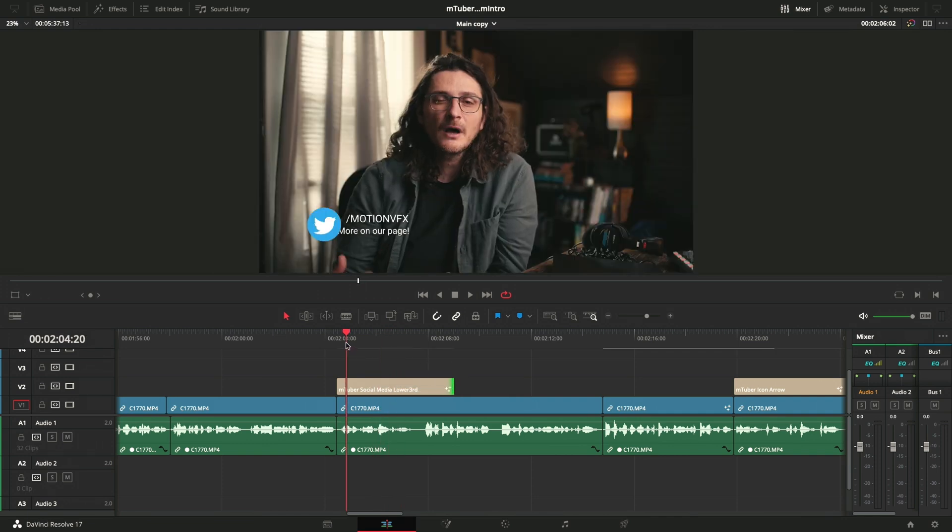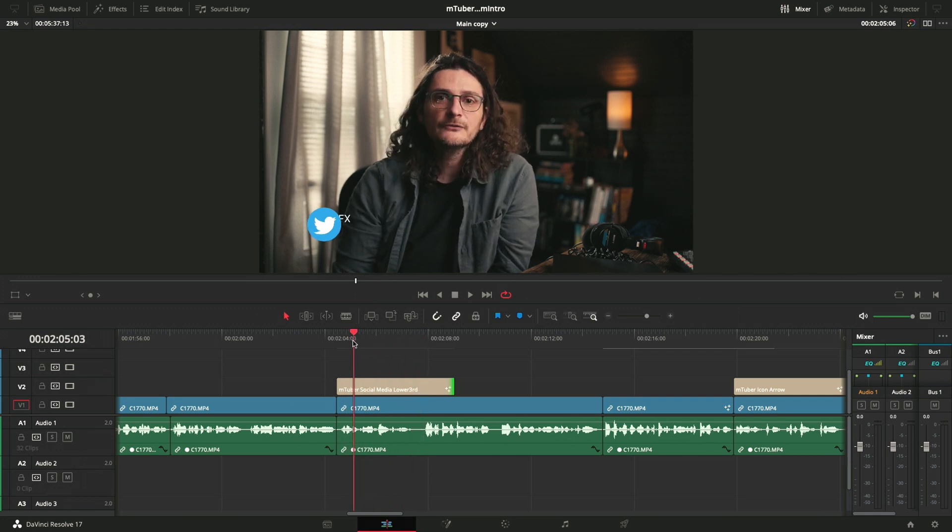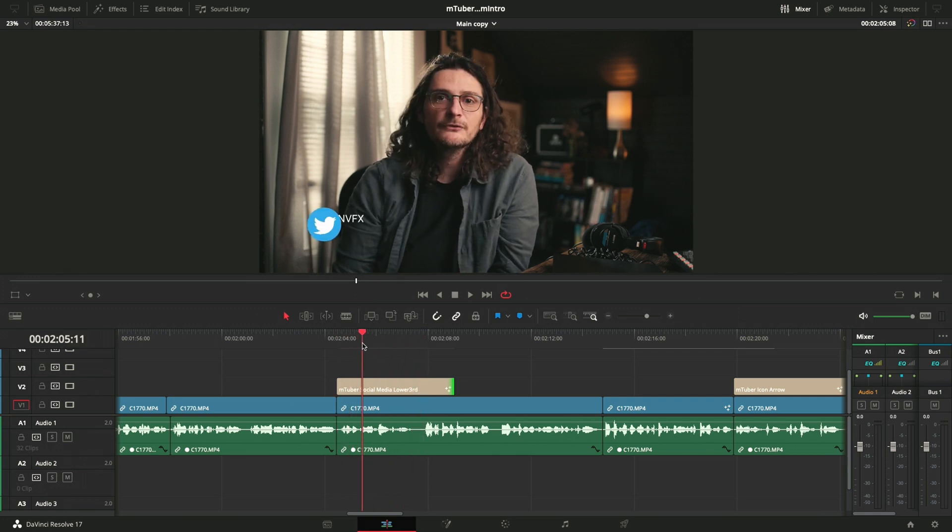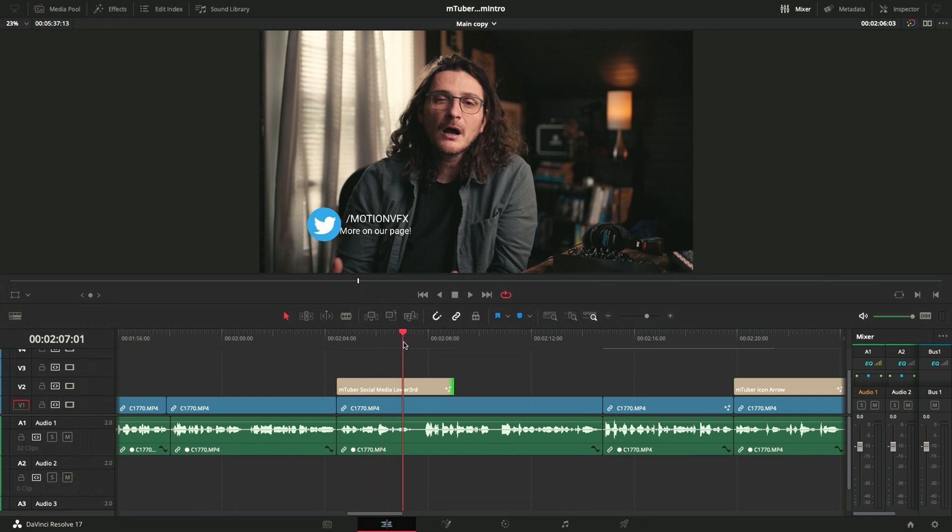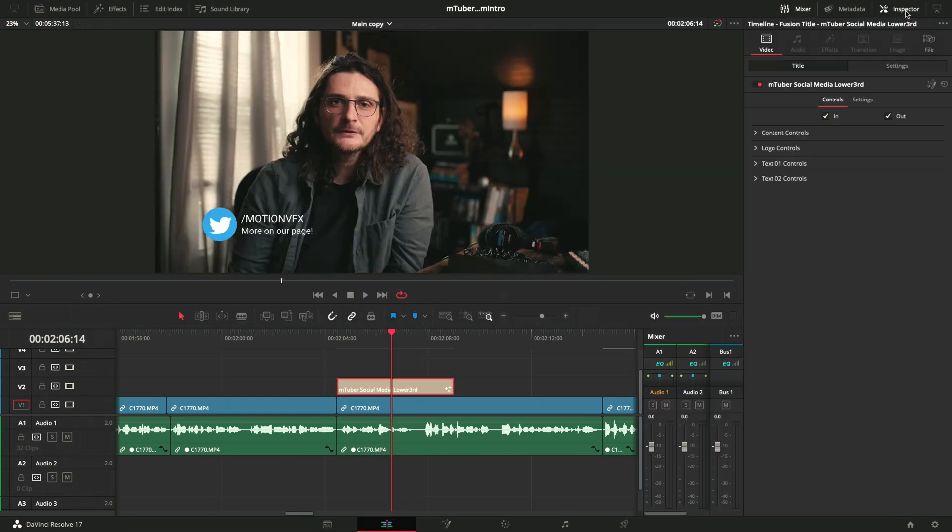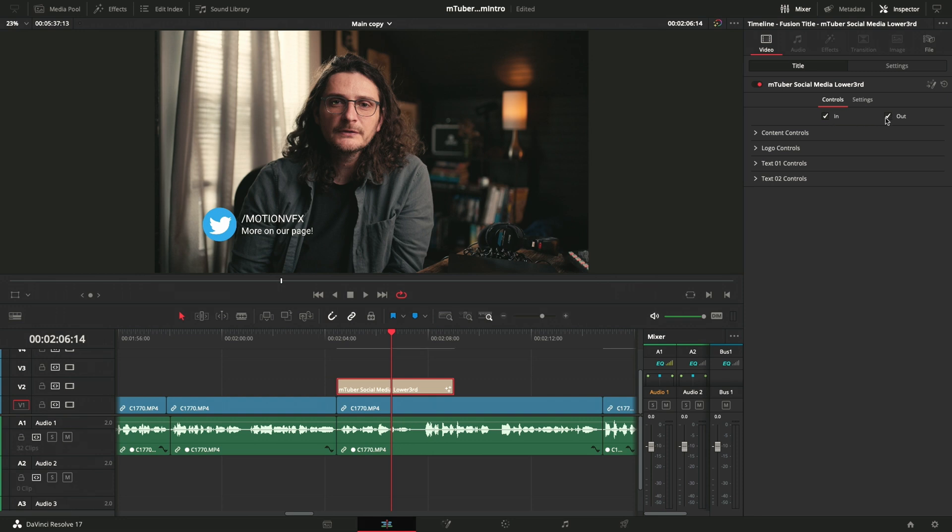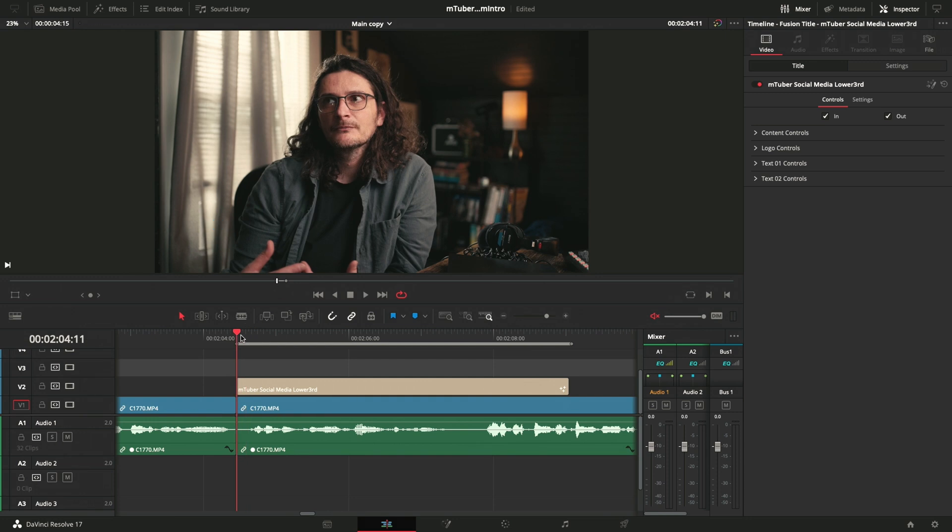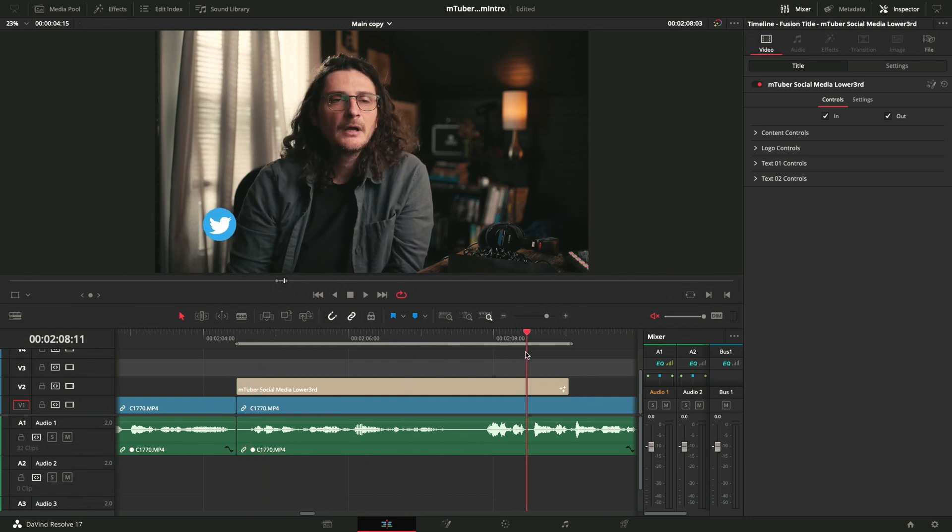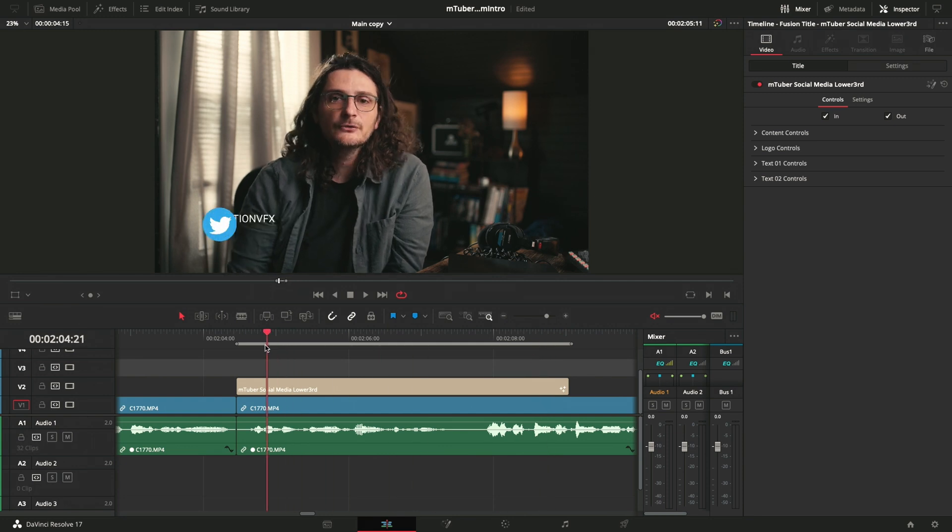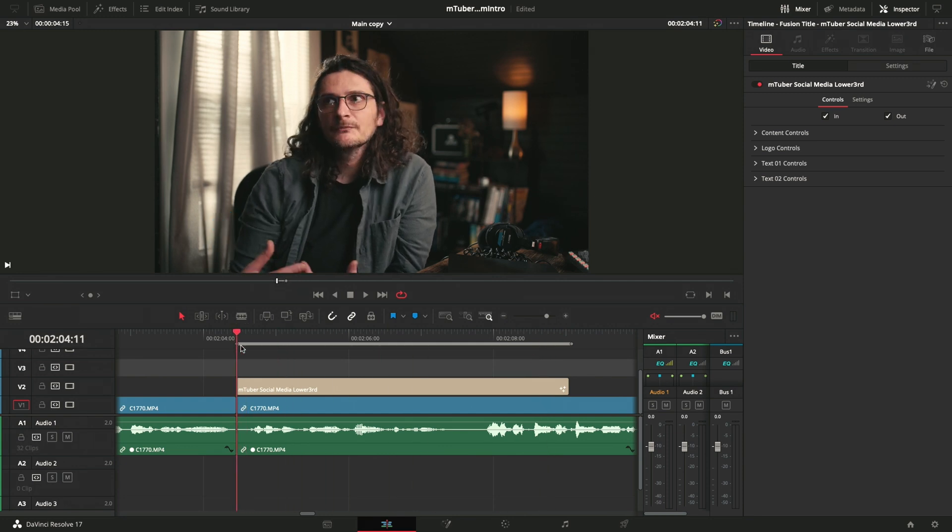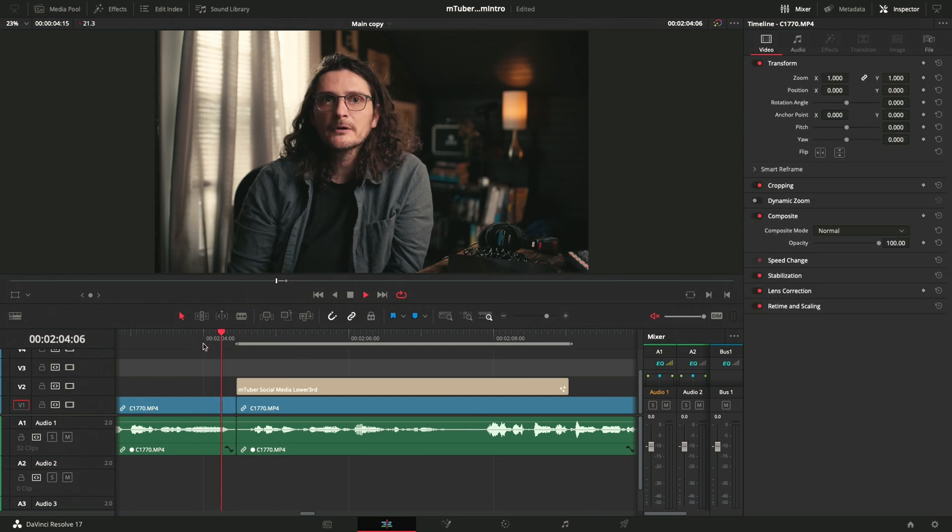You can also change the duration by just dragging them out like any other video track on your timeline. And the great thing about it is that the animations will automatically adjust to the new timing. So you don't really have to do anything. You're not going to lose anything on the front or the back end if you change the duration. So click on it again in the inspector. You'll see that it's mtuber social media lower third. A lot of them will have an in and out animation that are by default toggled on. So that just shows the in is just that growing out of nothing. And the out is it shrinking back into nothing. So if you wanted it to just appear on screen without doing that, then you could toggle that.